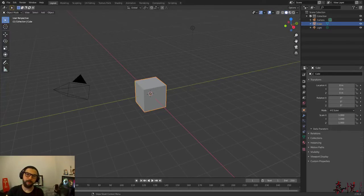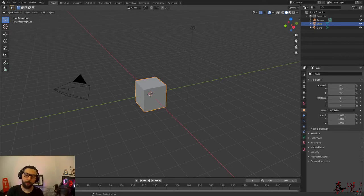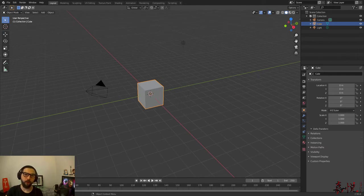Hey, what's up guys, it's Kaetsu here and today I'm going to bring you a tutorial on how to create a realistic star background using a procedurally generated texture in Eevee.